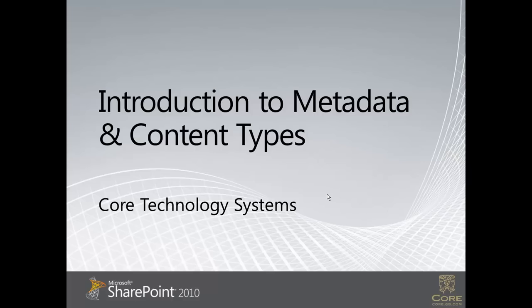To begin with, I'll discuss metadata. What is metadata? Well, the IT industry definition of metadata is data about data, which isn't a particularly useful definition.